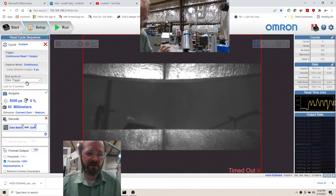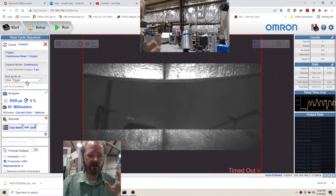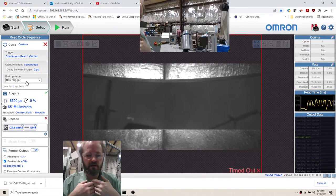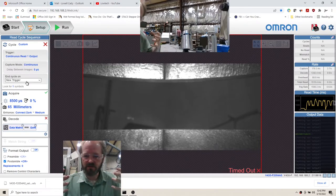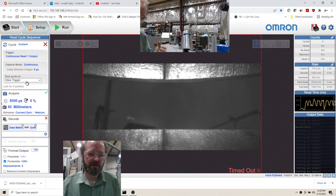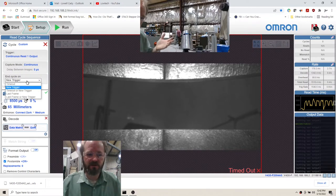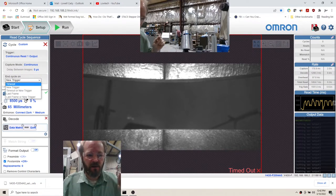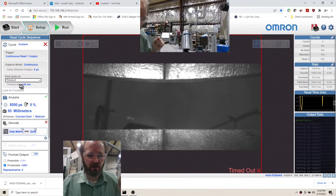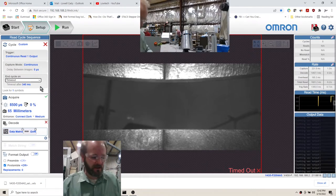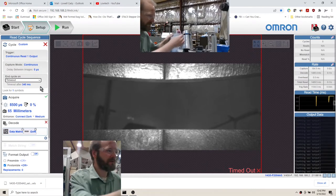It sees it on the screen but it doesn't output it. But for whatever reason, this end cycle on new trigger seems to just overwhelm the processor. Not sure what that does.